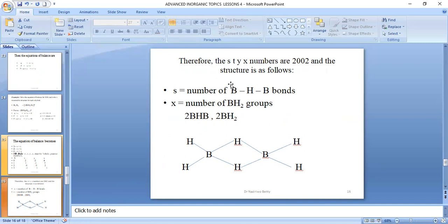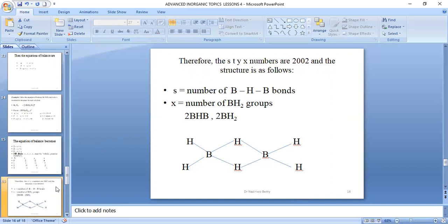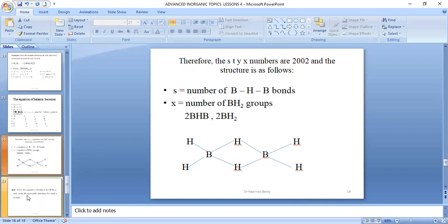S=2 means there are two BHB bonds, and X=2 means there are two BH2 groups. Therefore, diborane has two BHB bridging bonds and two BH2 terminal groups. The structure shows the two BH2 groups and the two bridged hydrogens connecting the boron atoms, marking the complete structure of diborane.